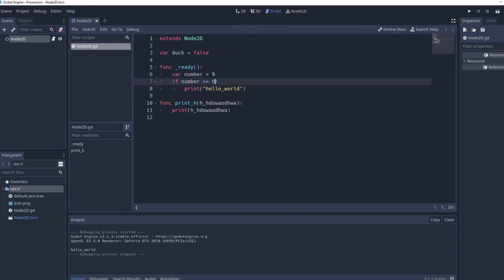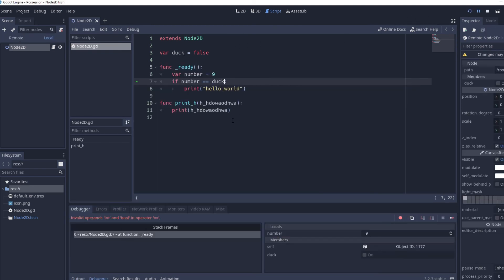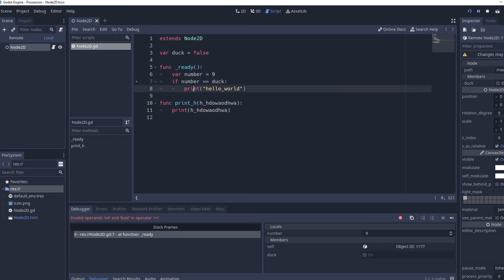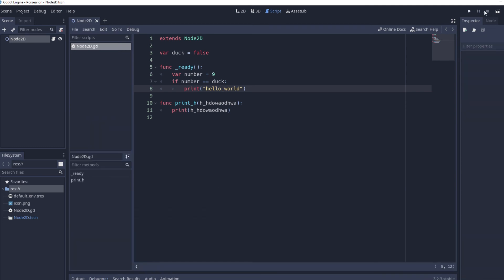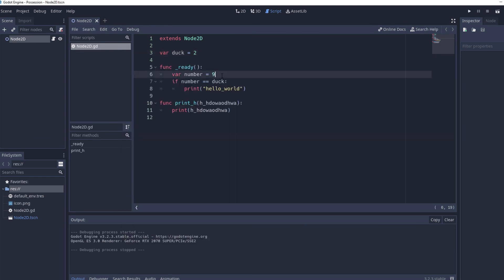So now what we do is if we check if number is equal to duck and duck is equal to false that's a boolean variable then we're going to get an error because these two are different types of variables and you can't compare both of them however if duck is equal to two then it will run but it won't print hello world because well nine is not equal to two.